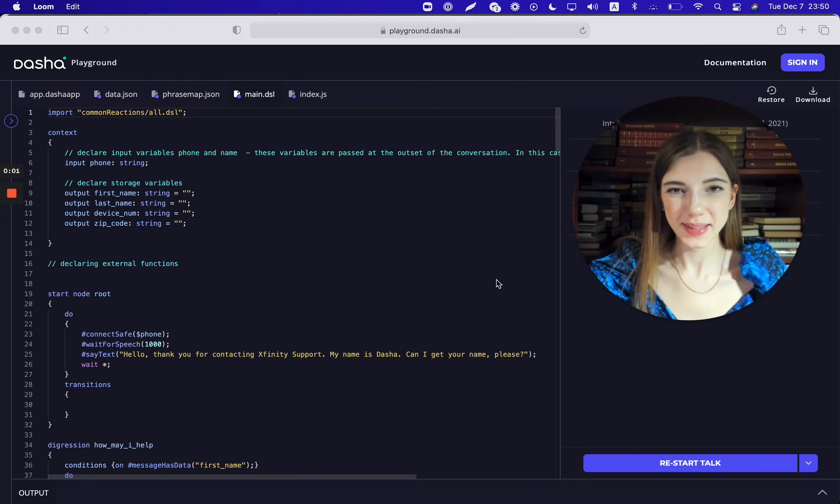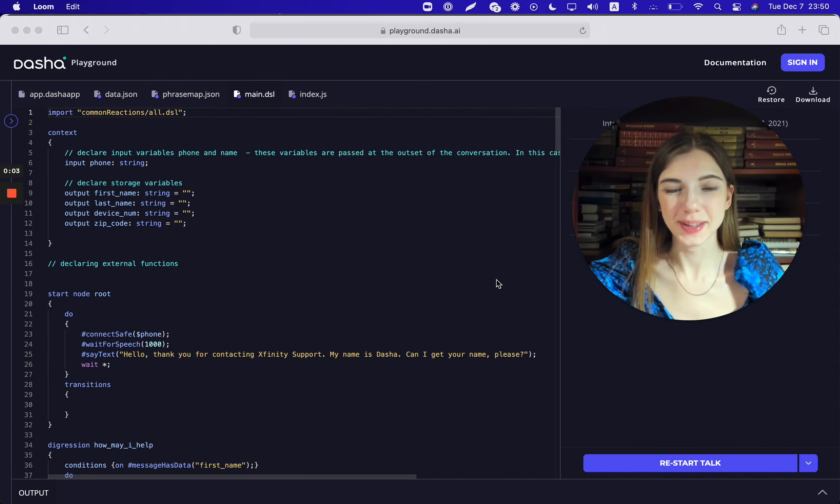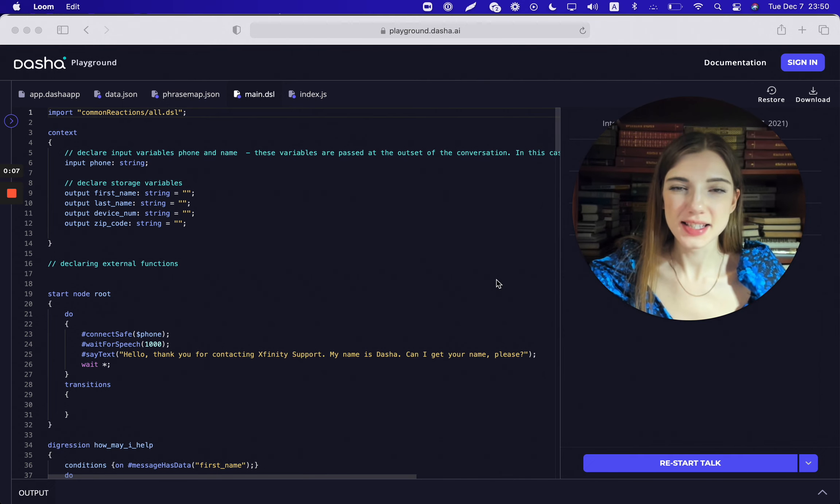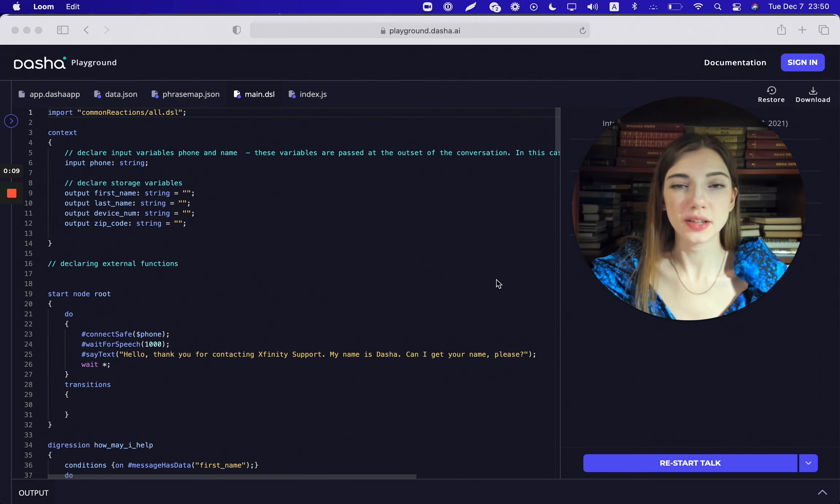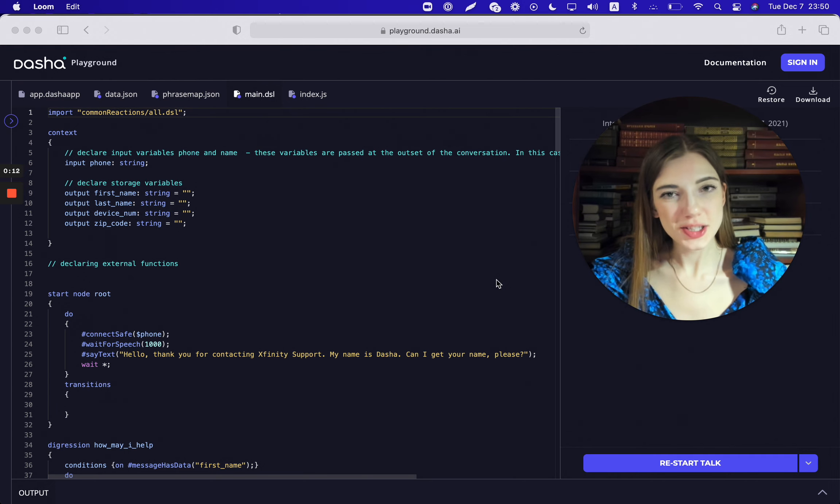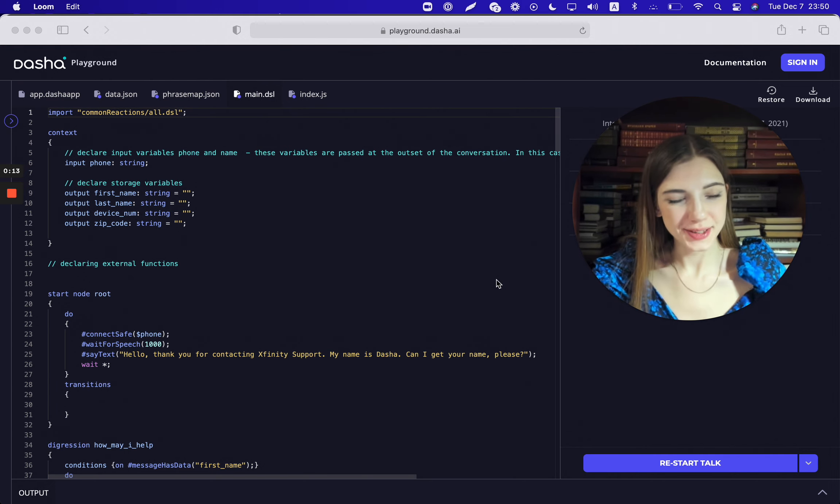Hi everyone, my name is Angelica and I'm a citizen developer at Dasha. And right now I would like to demonstrate this Xfinity customer support conversational AI app that I wrote in Dasha Playground, which is our new development.